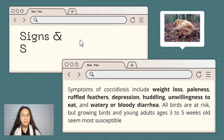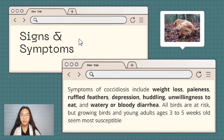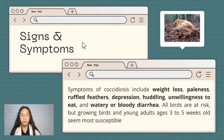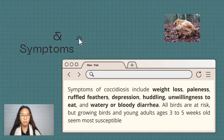The signs and symptoms of coccidiosis include weight loss, paleness, ruffled feathers, depression, huddling, unwillingness to eat, and watery or bloody diarrhea. All birds are at risk, but growing birds and young adults ages 3 to 5 weeks old seem most susceptible.